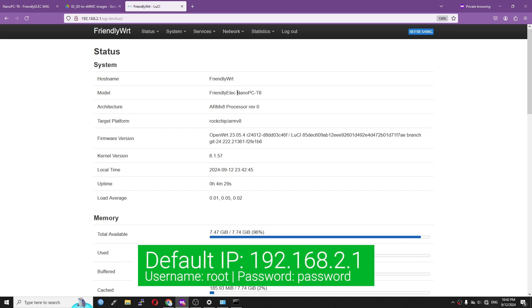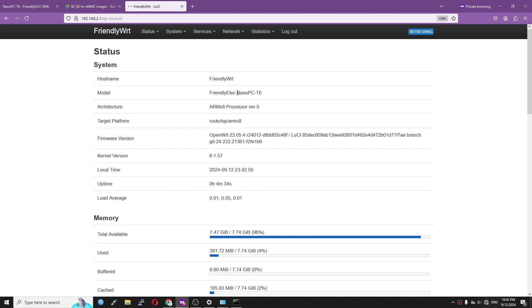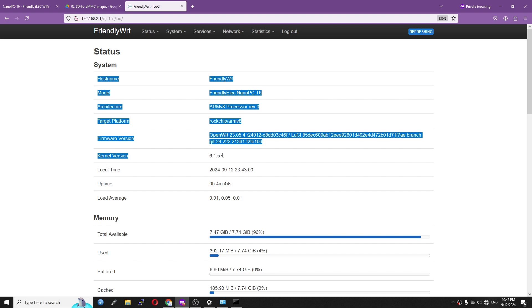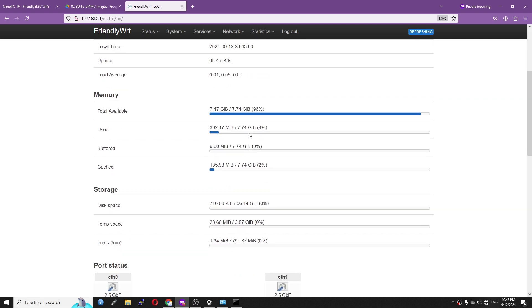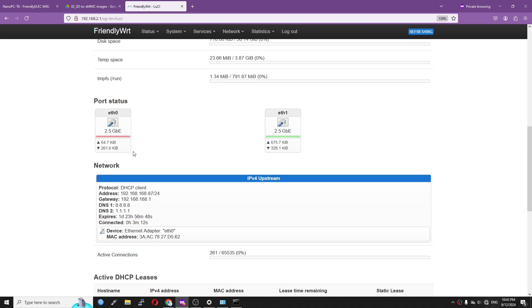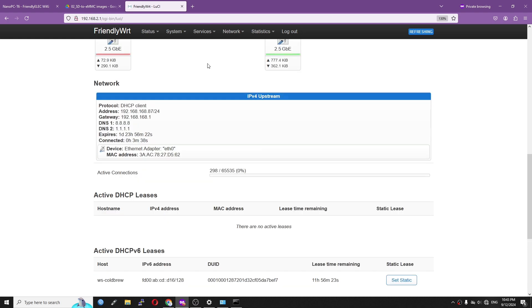Very good, this is FriendlyWRT running on the Nano PC T6. We can see that it is based on OpenWRT 23.05.4 with kernel version 6.1.57. Both network ports are up and running at 2.5 Gbps.